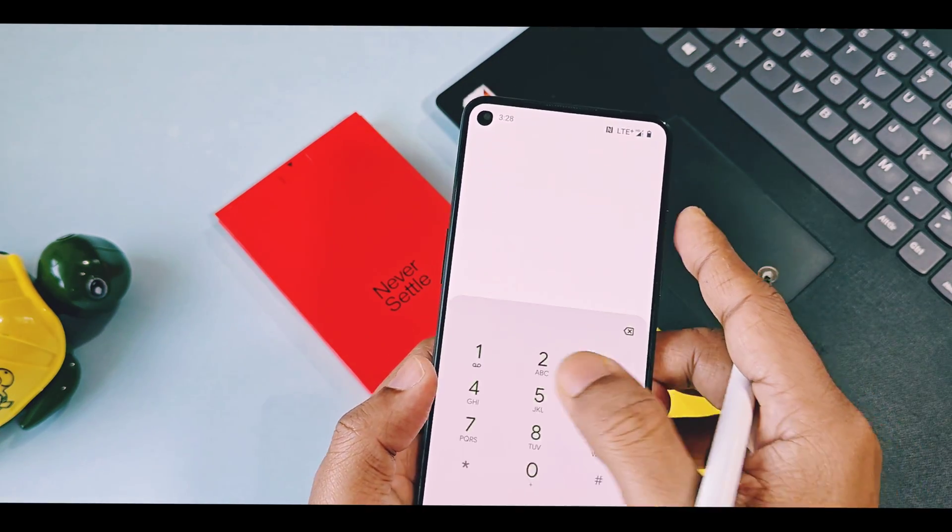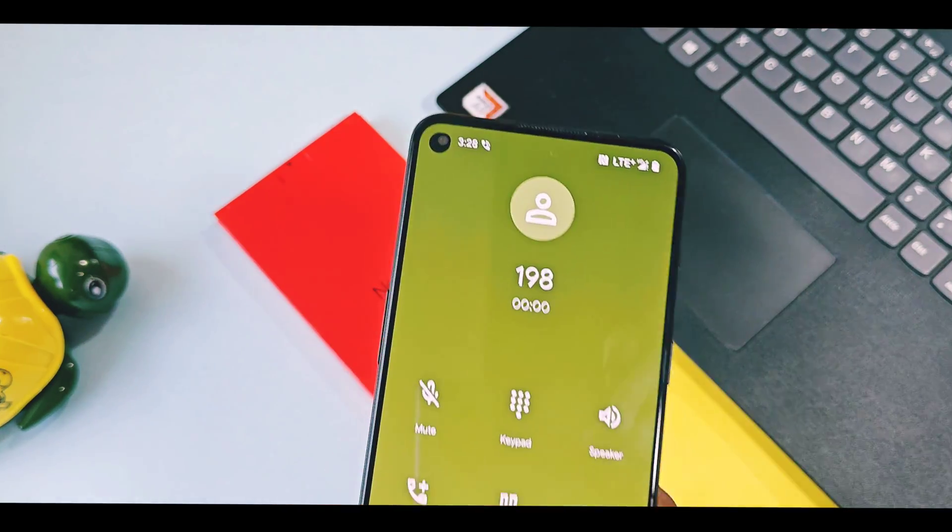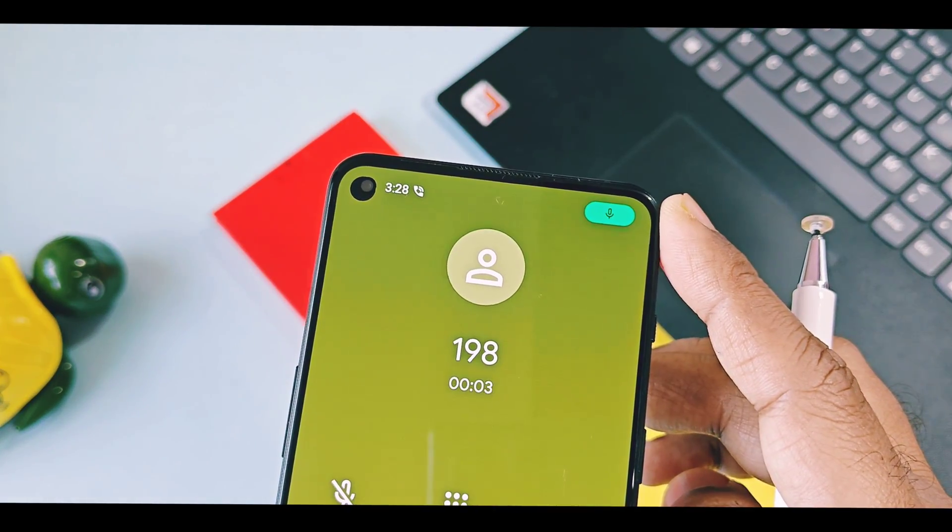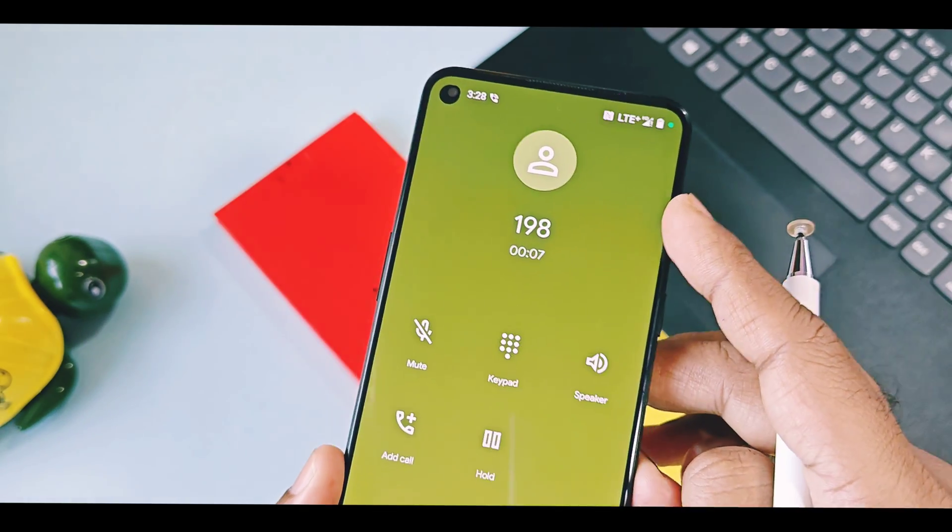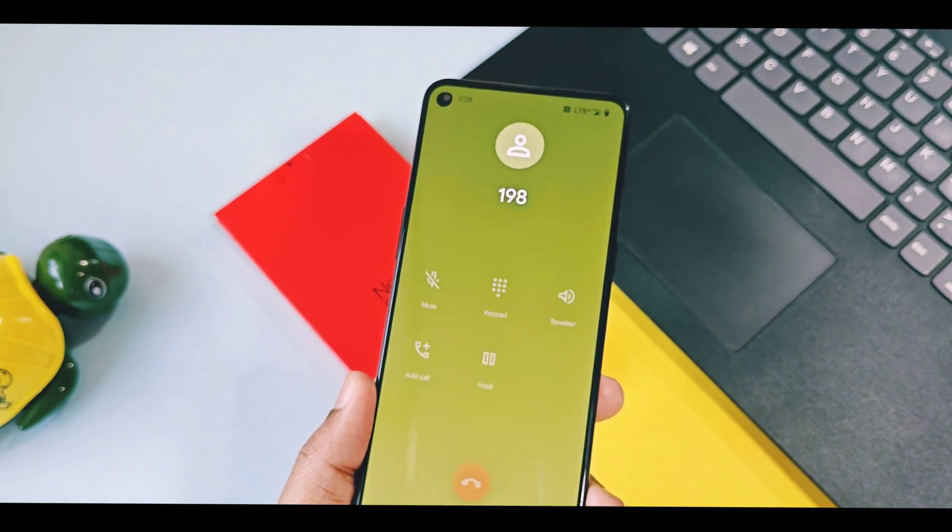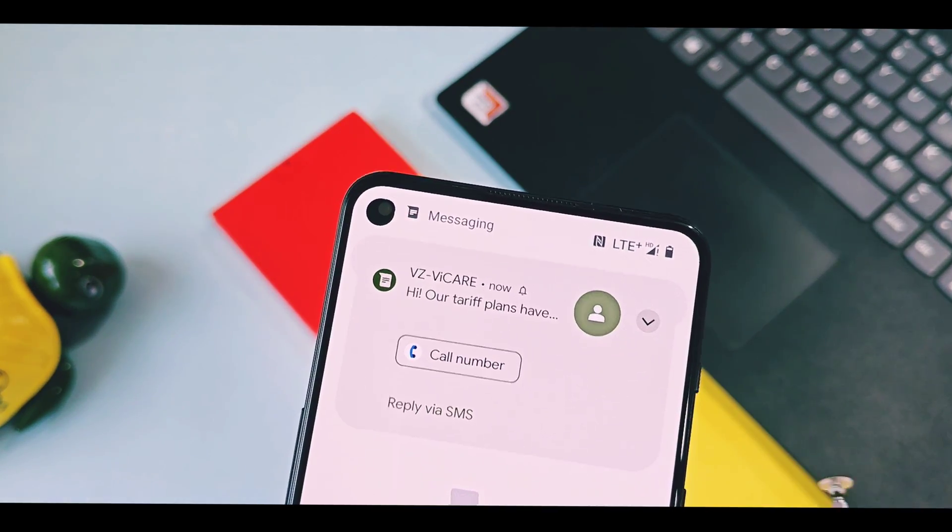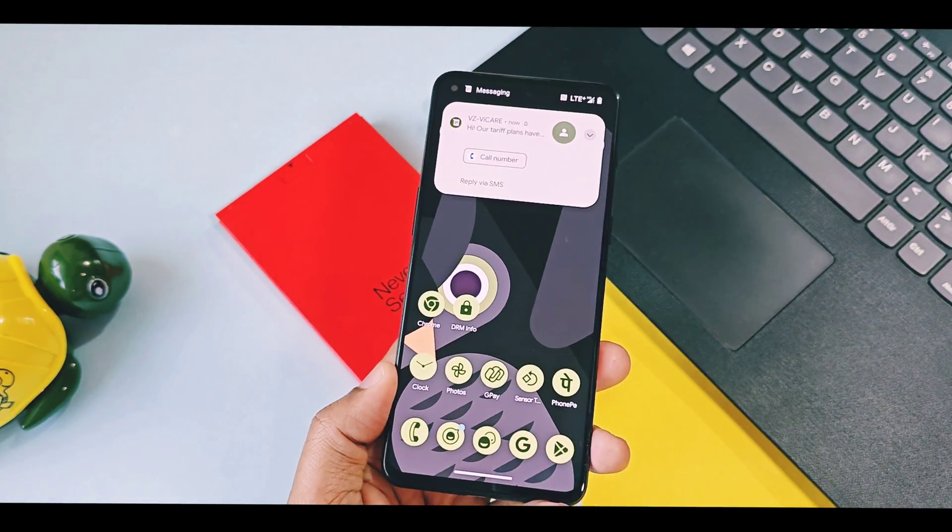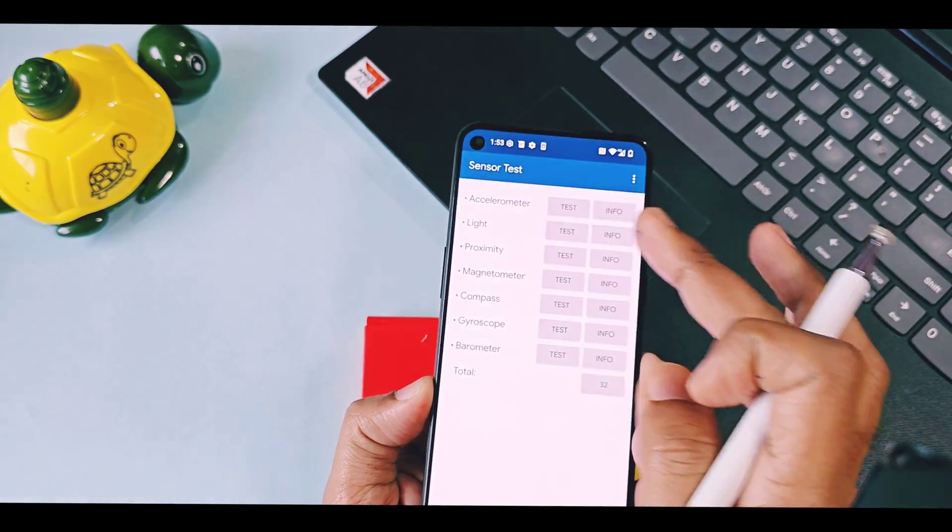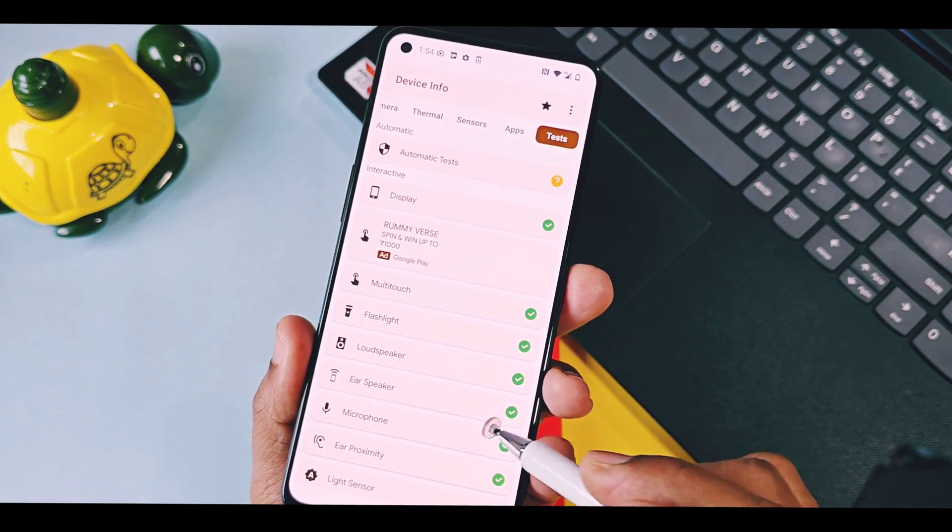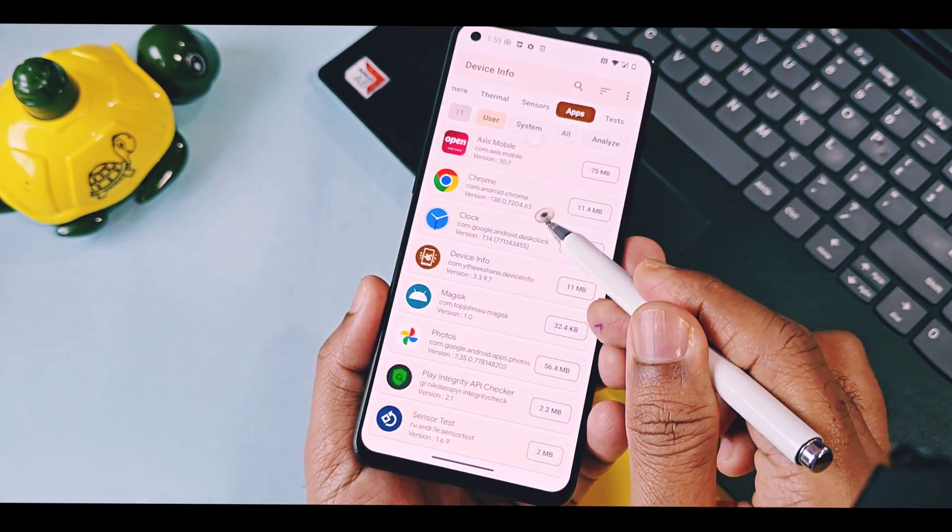VoLTE calling is available and working. There is a small tweak available to enable VoLTE calling. You can check that from the iCard link. I tested all the sensors using sensor and device info application and all of them are working fine. I have given links of those applications in video description. You can use them to test your own device sensors.